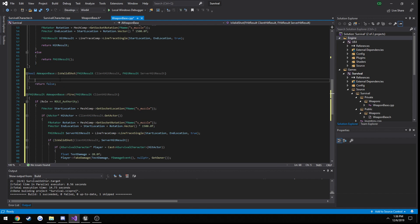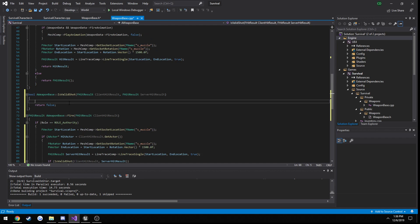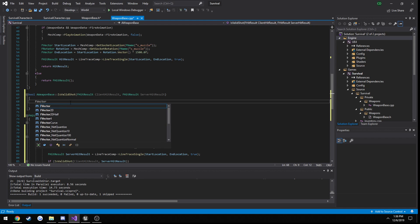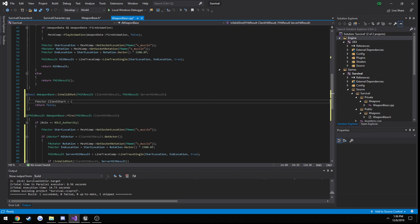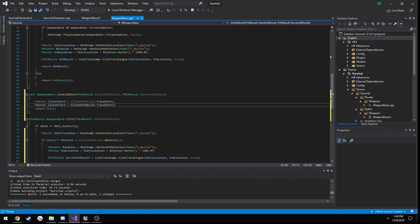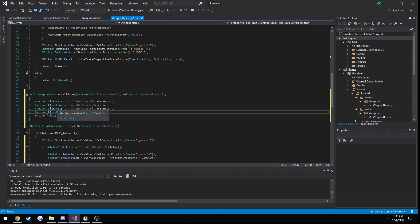Here we're going to be comparing the size of the two vectors. We have our start location and end location for each hit result. So fVectorClientStart is going to equal client hit result dot trace start. We're going to do the same thing for the end. Then copy these and do the same for the server: server start, server end, from server hit result.